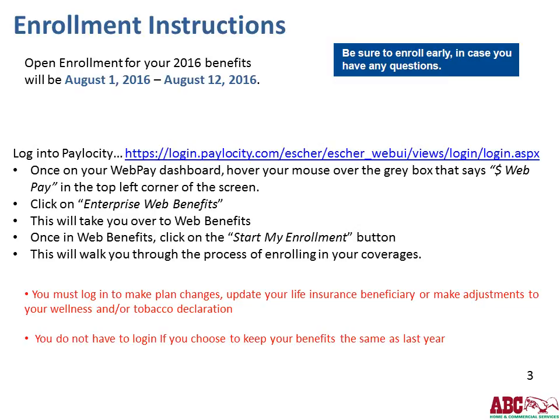Your enrollment instructions are listed on this slide. For open enrollment, you need to enroll between August 1st and August 12th of 2016. Please enroll early in case you have any questions. You'll need to log into Paylocity, and once you're on your WebPay dashboard, hover your mouse over the gray box that says WebPay in the top left-hand corner. Click on Enterprise Web Benefits to go into Web Benefits, then click Start My Enrollment to walk through the process.